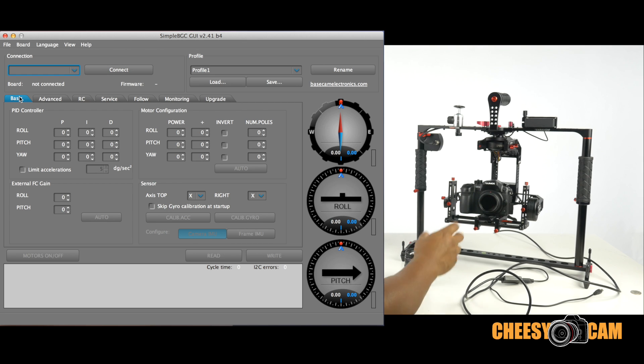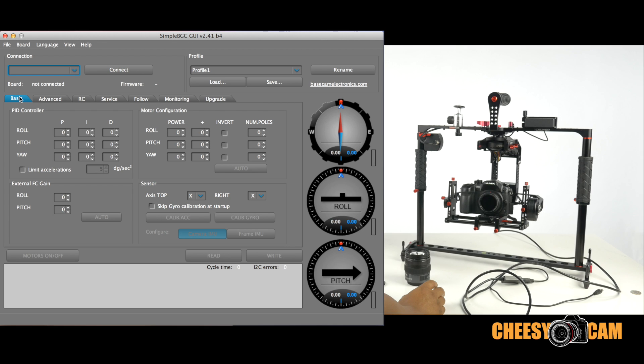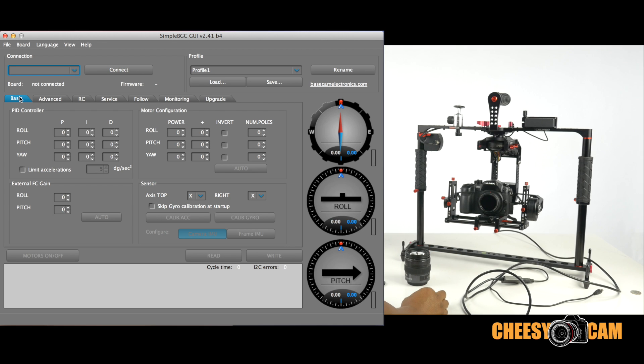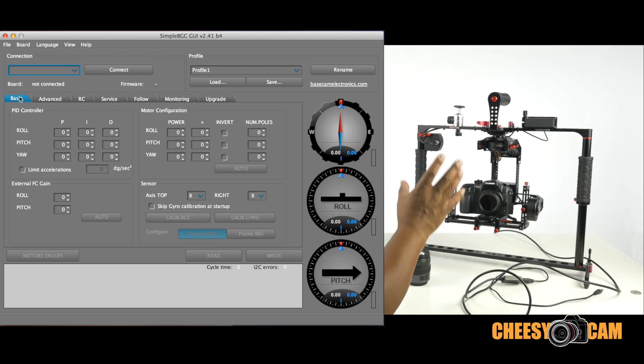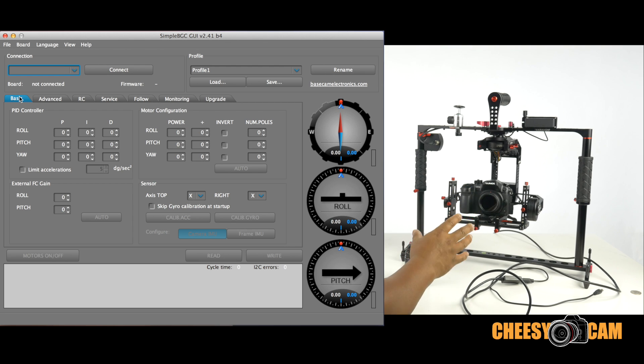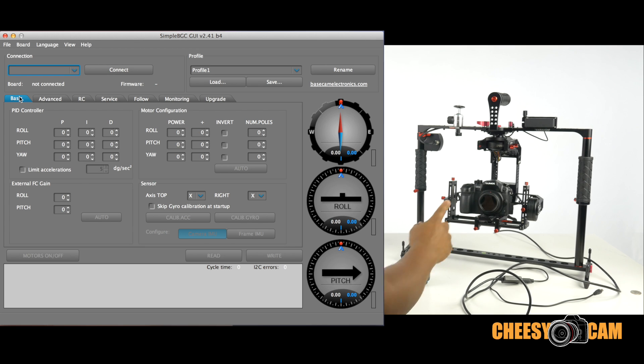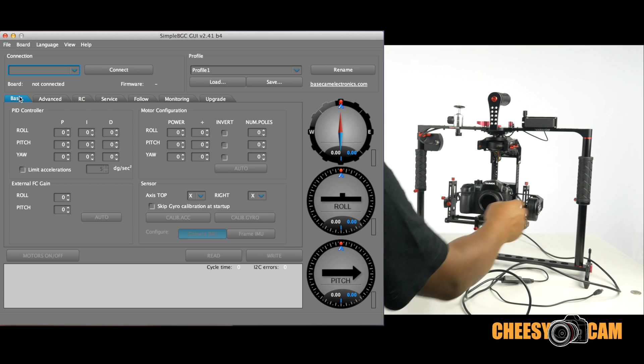So if you plan on picking up this unit, you should get familiar with tuning the PID settings. Now it's not very difficult, just make sure you remember what the settings were originally in case you have to revert. So right now, I'll show you what the problem is.